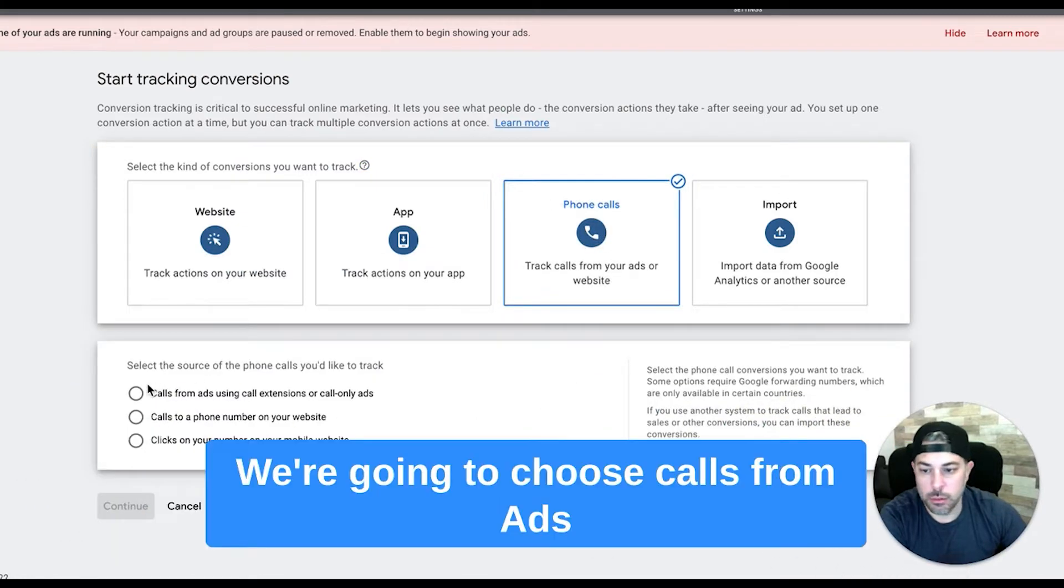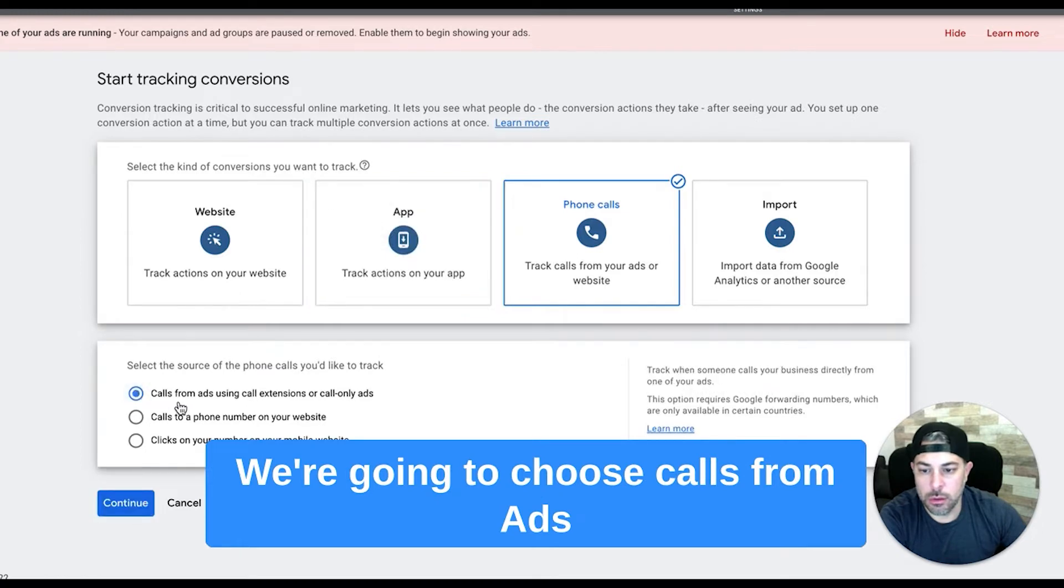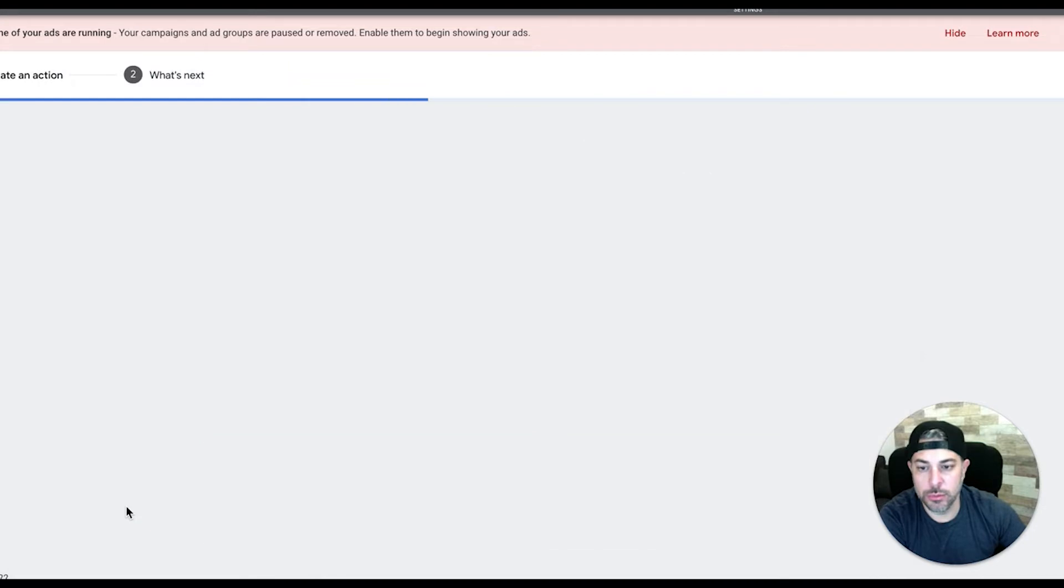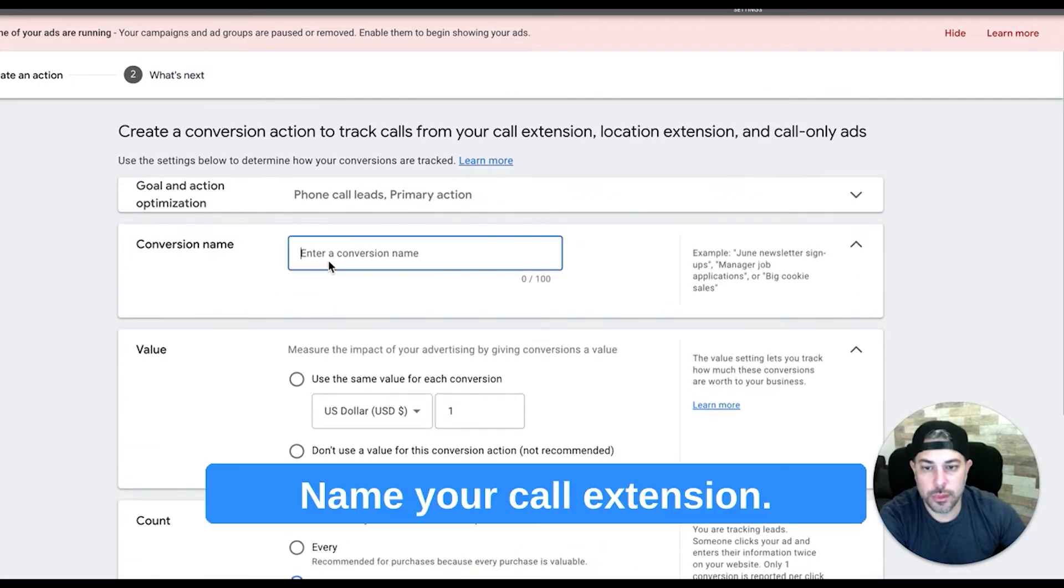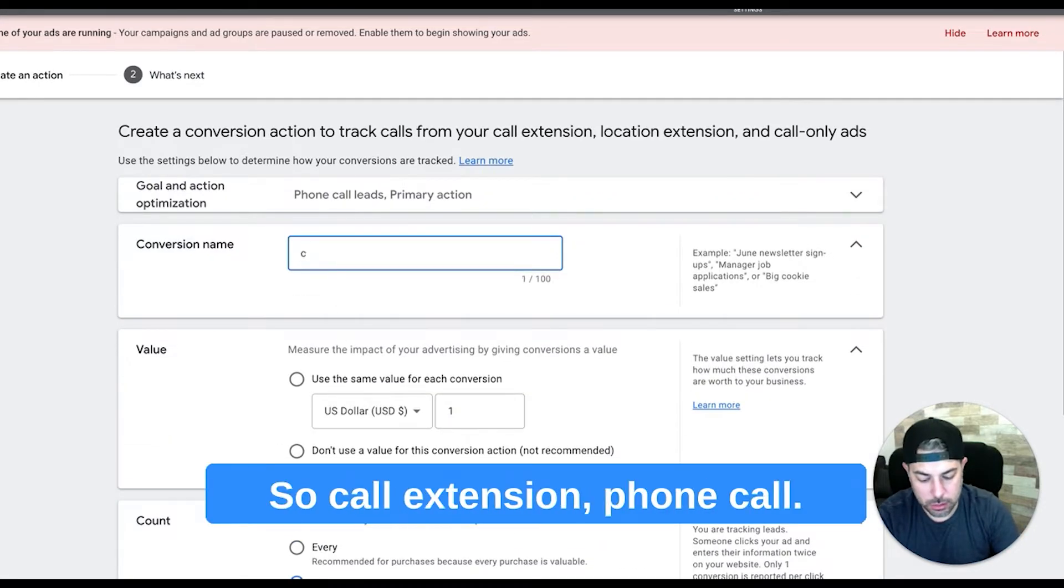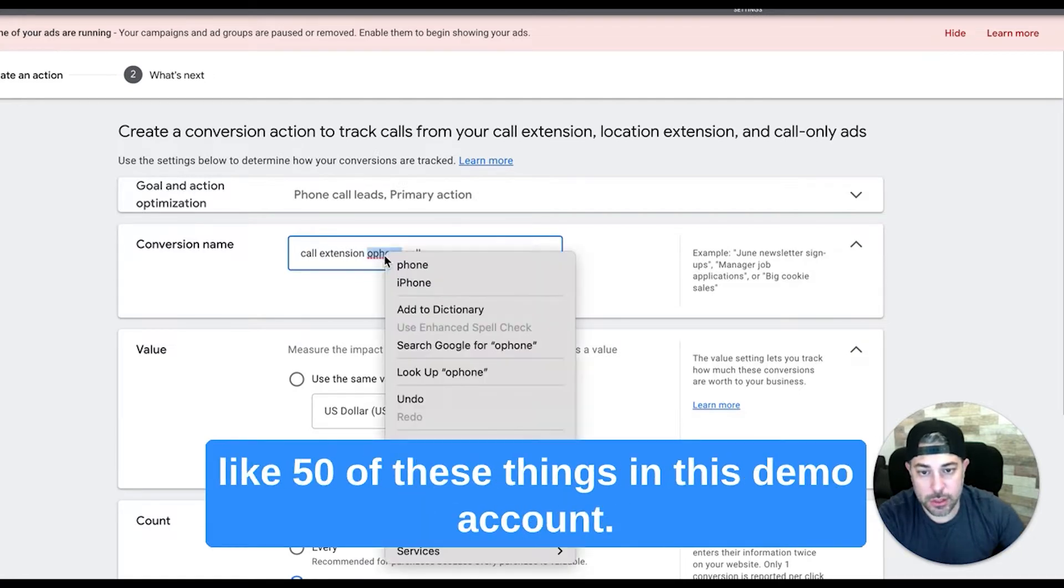We're going to choose phone call. I'm going to move my head out of the way. We're going to choose calls from ads using call extension or call only ads, continue. Name your call extension conversion action, so call extension phone call lead, let's say.